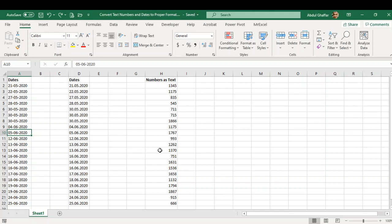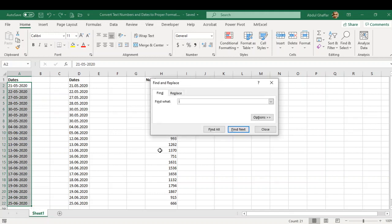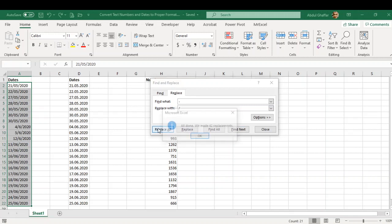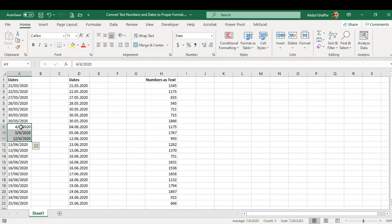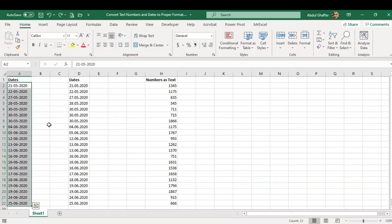So one way is to quickly find and replace the hyphen with a slash, but it is not going to work. Because as you can see, it has changed the dates for the month of June to April, May, and December. So this is not going to work for us.